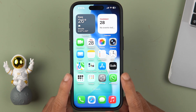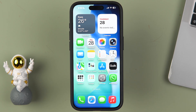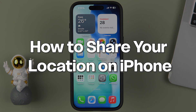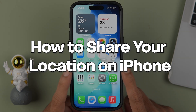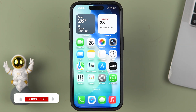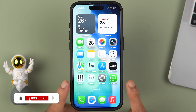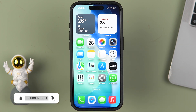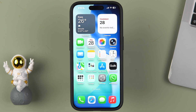So friends, if you are using an iPhone and want to know how to share your location with any of your friends or family members, then this is the video for you. I'm going to guide you through each and every step. But before that, if you're new to the channel, please don't forget to subscribe. Let's start the video.